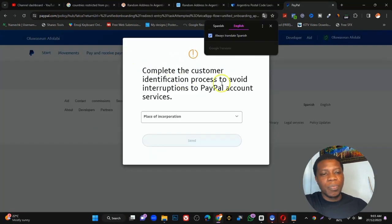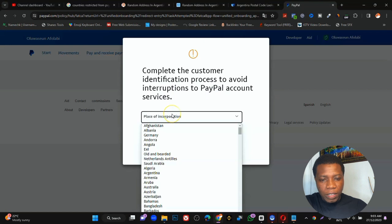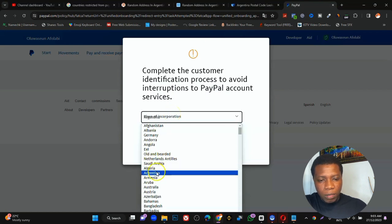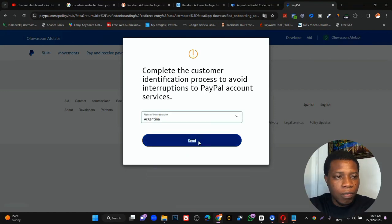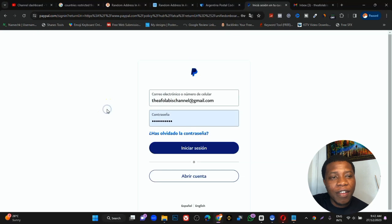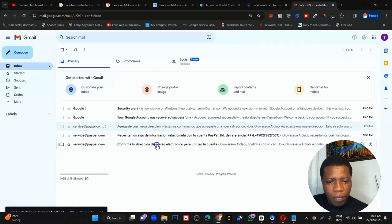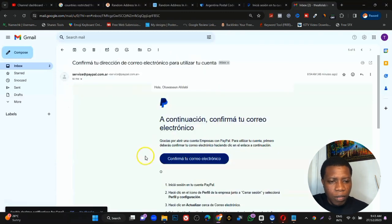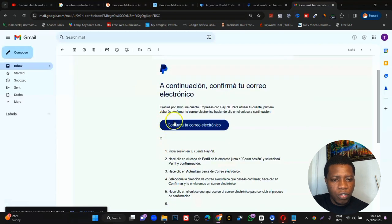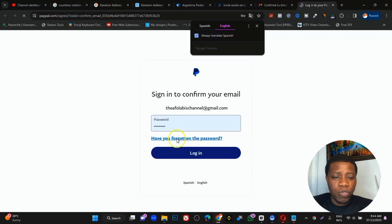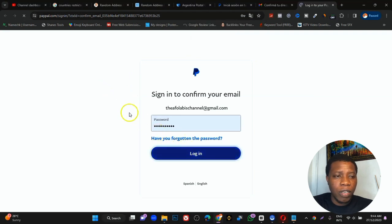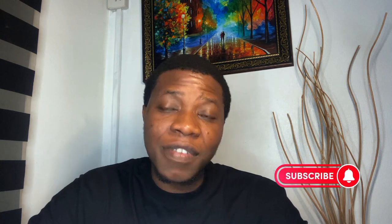It will prompt you to complete the customer identification process. Click on it, select Argentina, and click Send. Now go to your email — do not log in from the PayPal page directly. Find the confirmation email and click Confirm. After confirming, click Login.